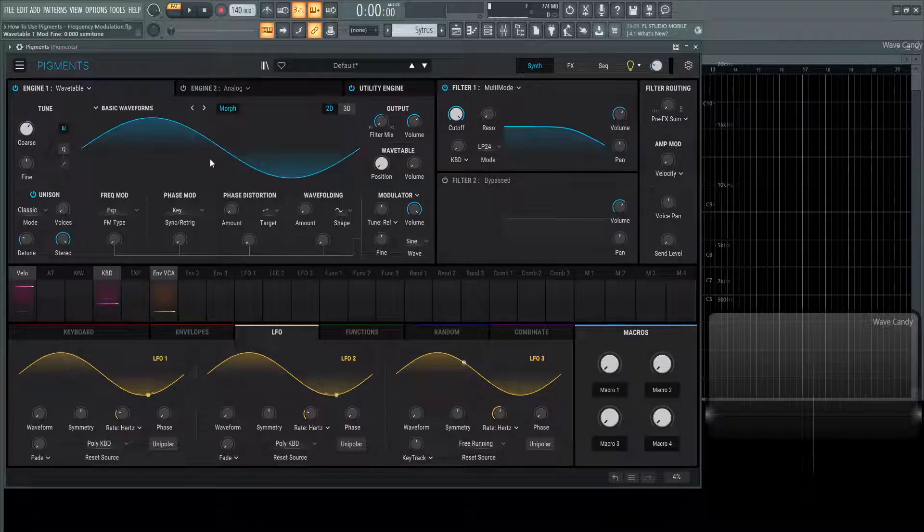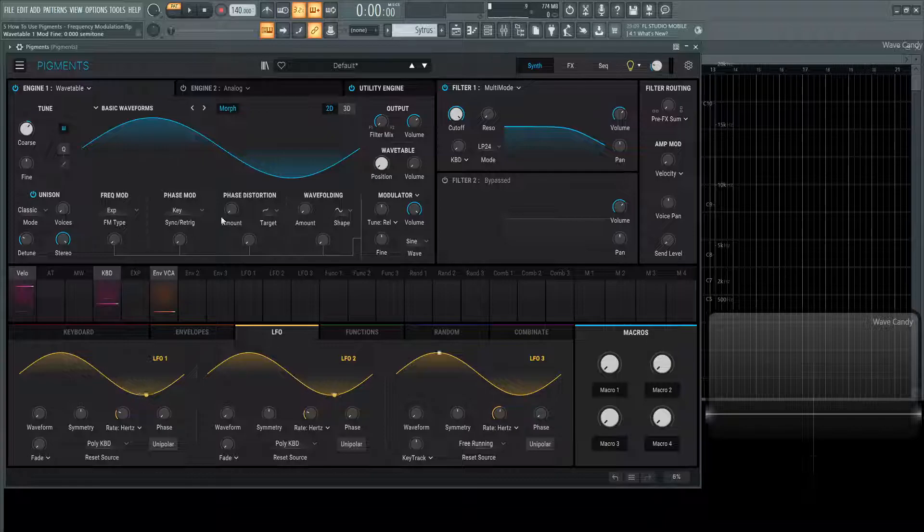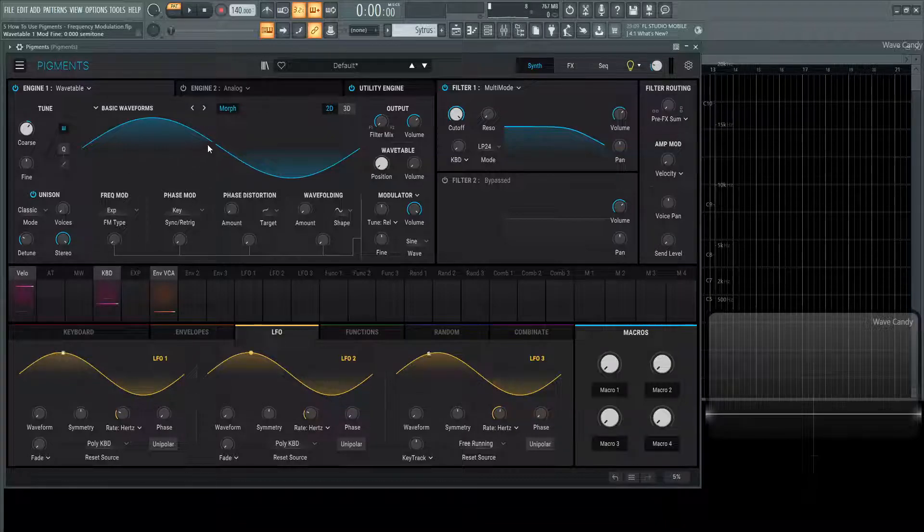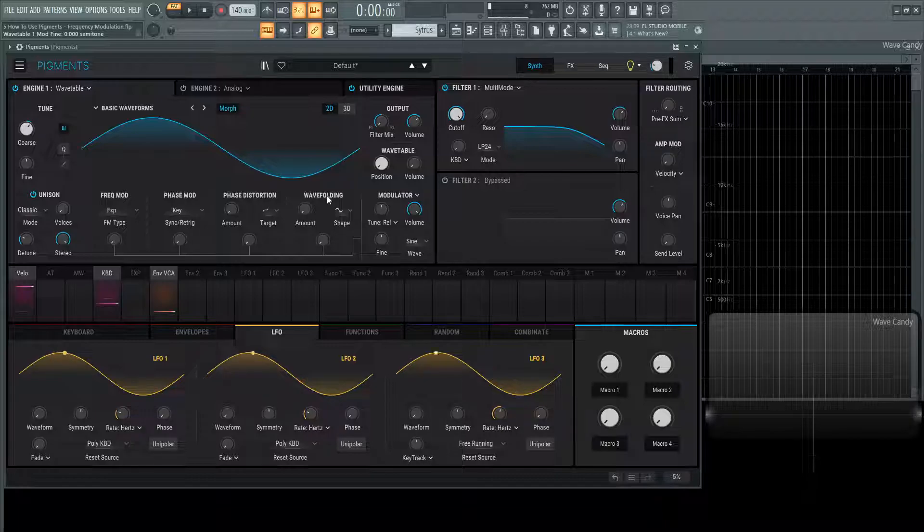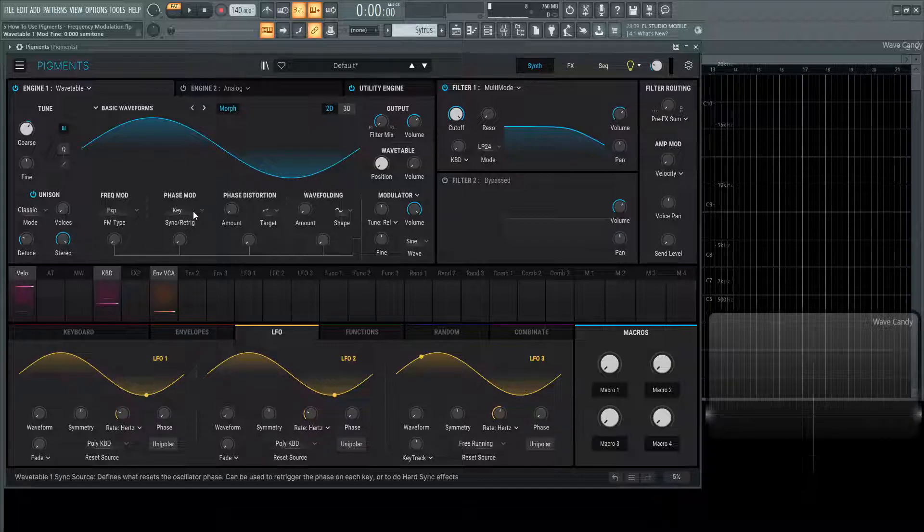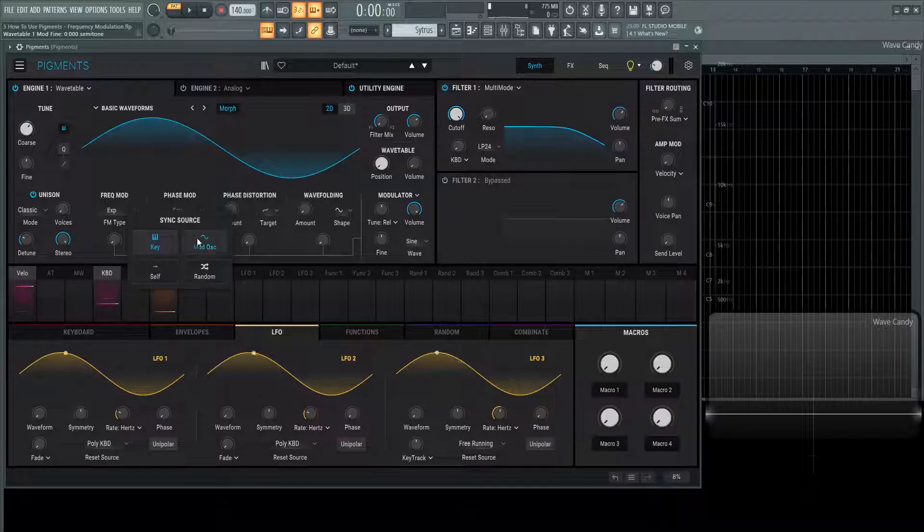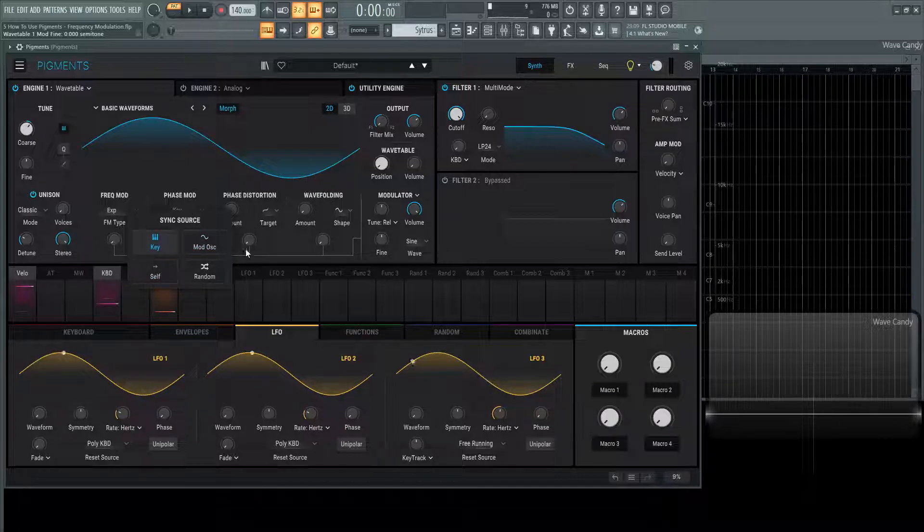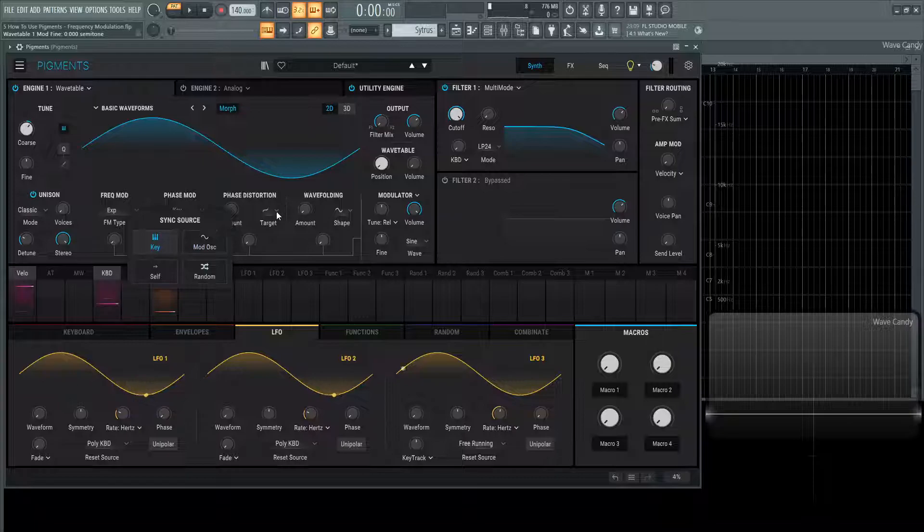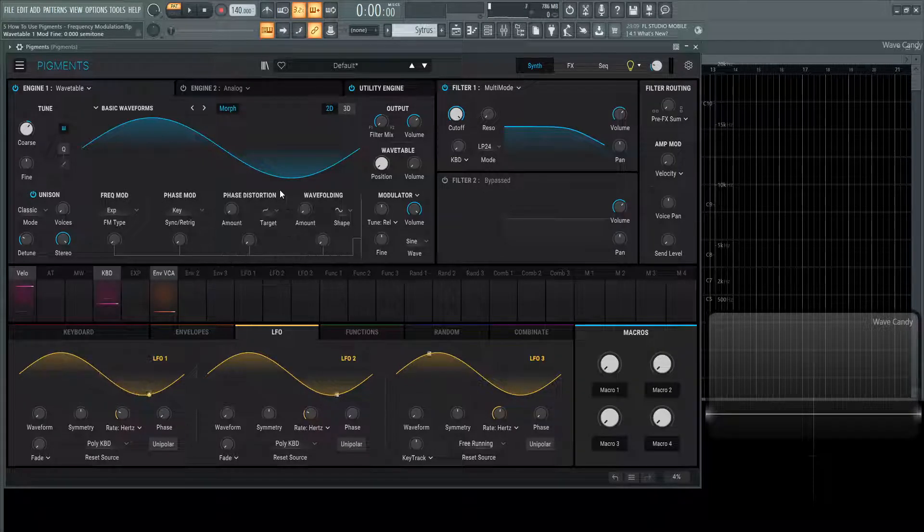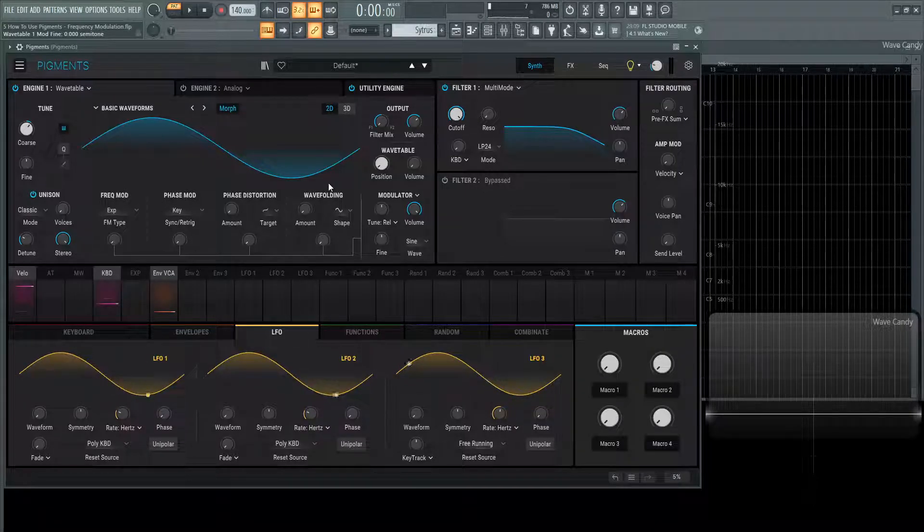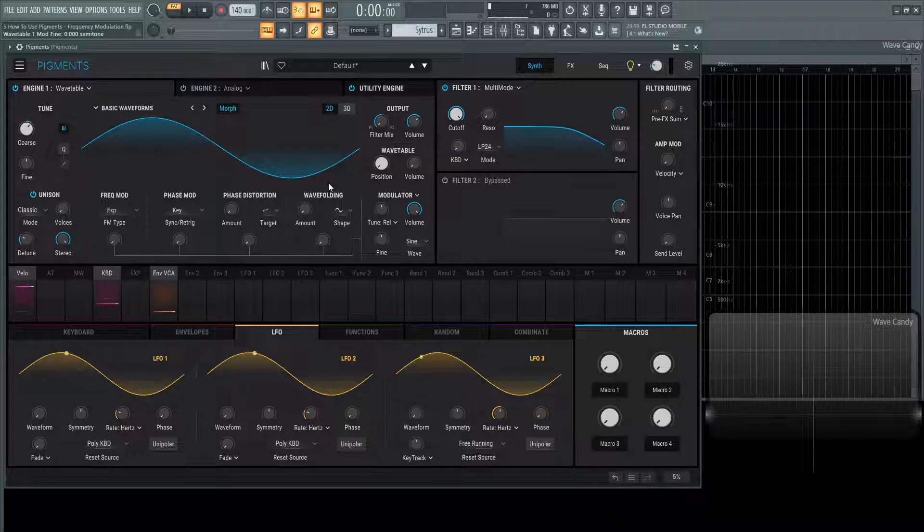In the following videos we're going to be talking about the phase modulation, the phase distortion, wave folding and so on and so forth and kind of break them down because they can be a little overwhelming once you see all these different options here and mod sync random, what is all this stuff and these targets and what's phase modulation distortion, all that stuff. We're going to cover those in a separate video.